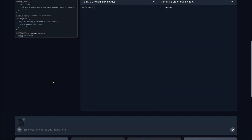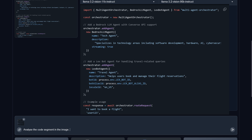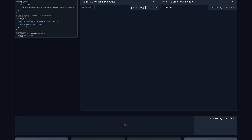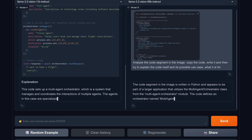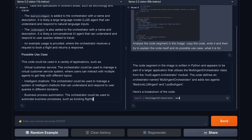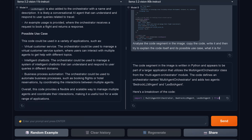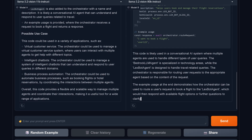Code transcription — we all copy code. I copied some beautiful code and said: analyze the code segment in the image, copy the code, write it out, then explain the code and define a use case. Llama 3.2 Vision 11b is already ready, and Vision 90b is done shortly after.